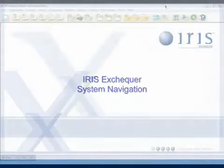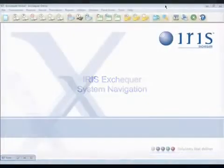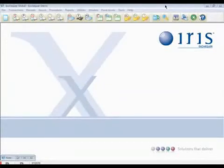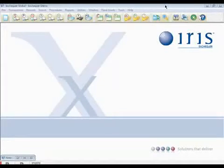Access to important business information and data is essential to any organization and a key requirement of any software solution. Iris Exchequer's simple to use and intuitive interface makes this process easy and efficient.